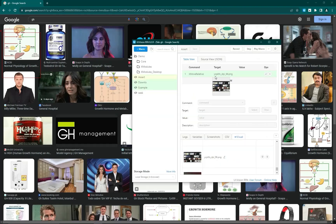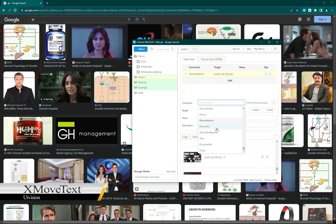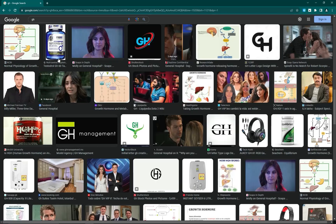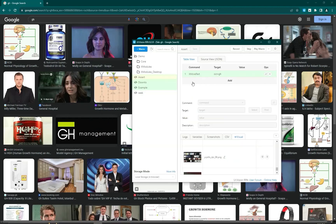Next is x move text. It works the same as xclick text — you provide OCR text like 'gh' and a position. By default it uses position one. I run this command and you can see the mouse moves to that text element.